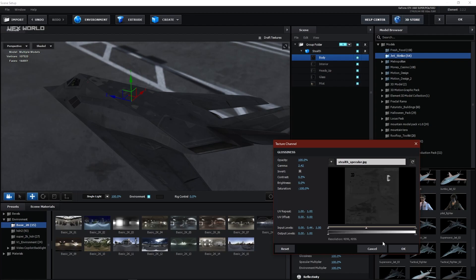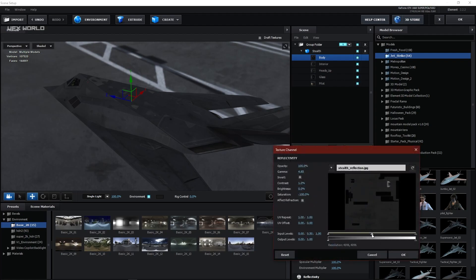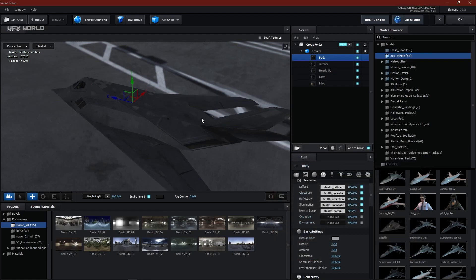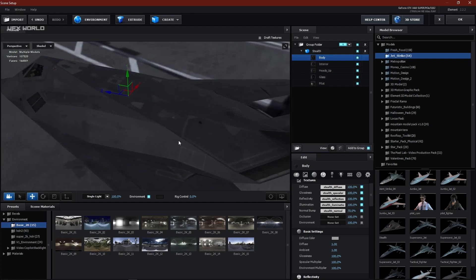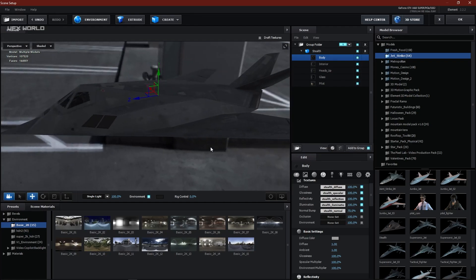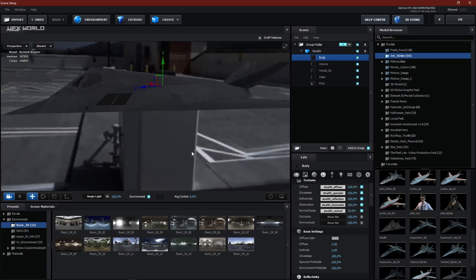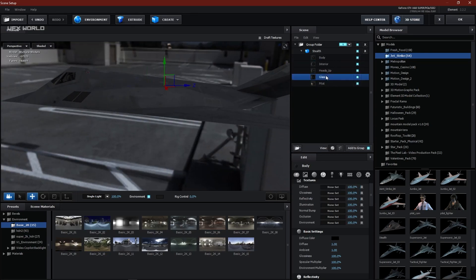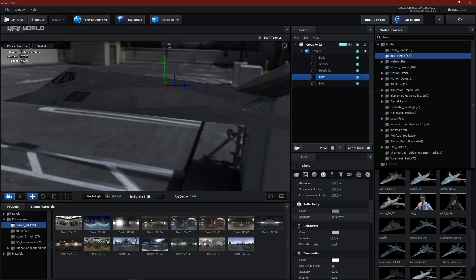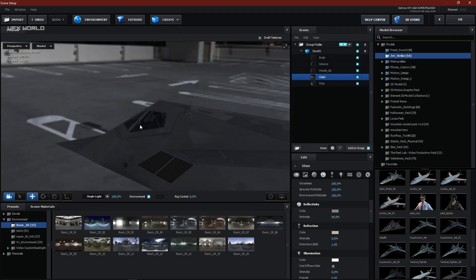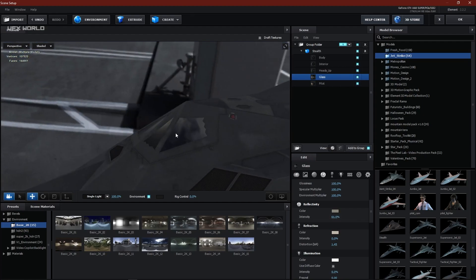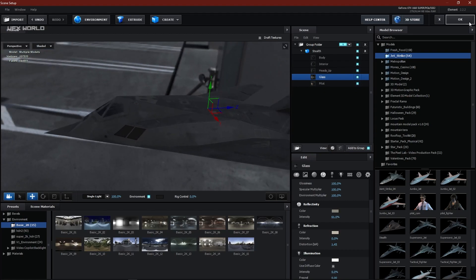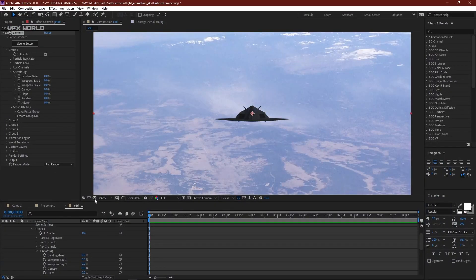Increase reflectivity just a bit from the reflectivity panel — that's it. Then go to the glass setup and increase the reflectivity a bit to see how the glass will look when reflections hit. Press OK. Now we have our flight — make it fit at 200%.